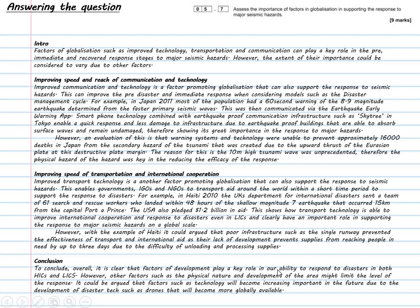This is my answer — feel free to pause. The mark scheme will come a little later in the video so you can skip forward and back. In my introduction, I've tried to make it very clear that I understand the question: I understand factors of globalisation linking to seismic hazards, I'm showing this is a synoptic question, and I'm not just talking about globalisation as a concept as a whole. I then give headings to my paragraphs to make it clear to the examiner exactly what I'm addressing.